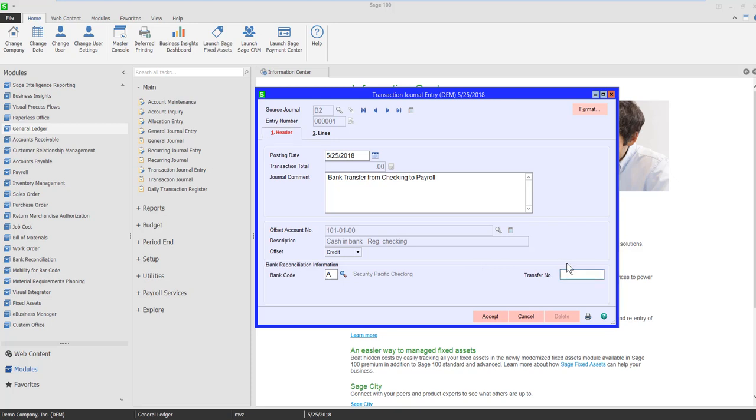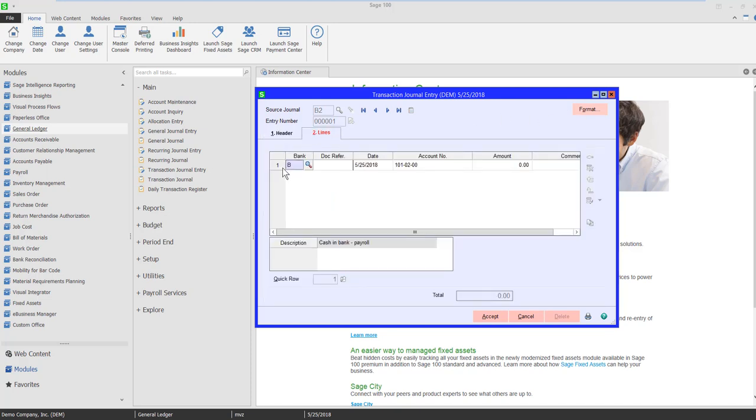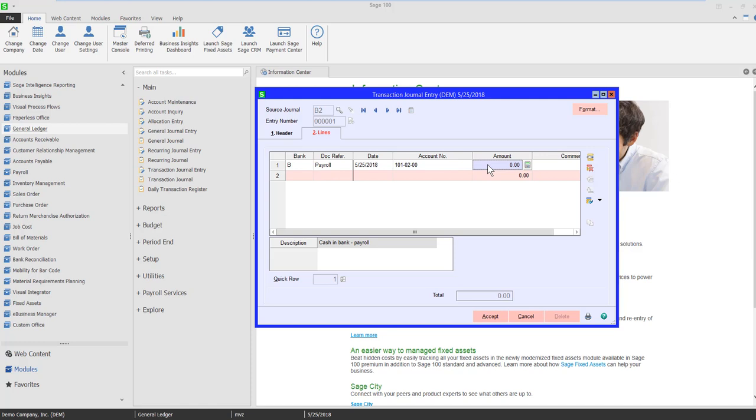I'm going to give it a transfer number. I'm just going to use today's date and come to Lines. And now it's telling me bank code B is where this money is going to. And I'm just going to give it a doc reference of payroll. You can do whatever you want here. And I'm going to be transferring $5,000.